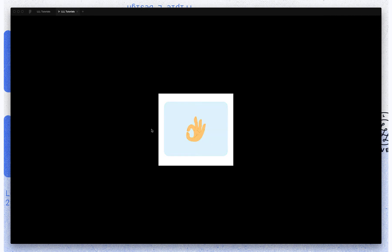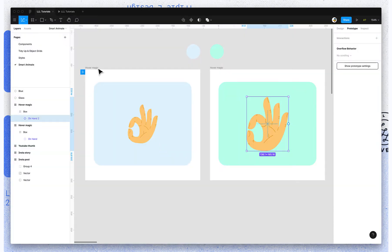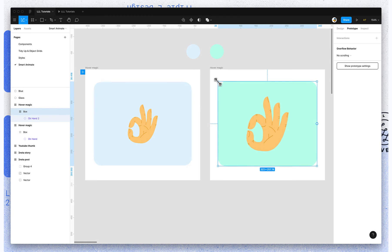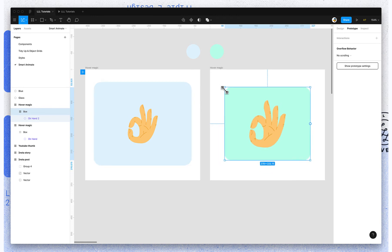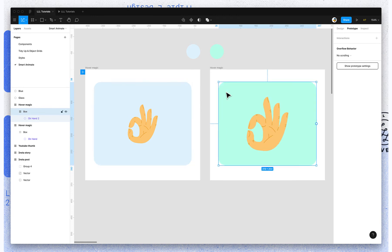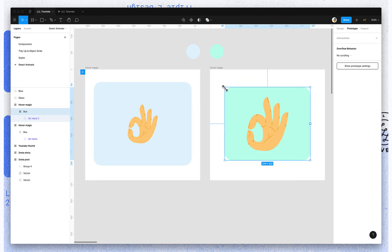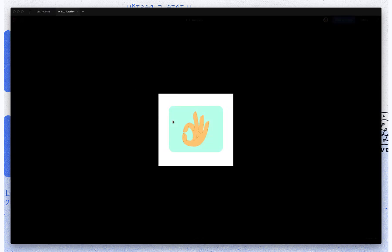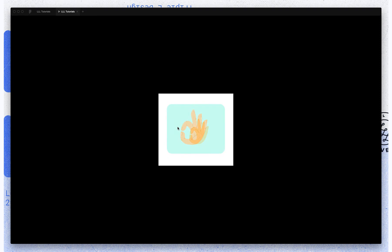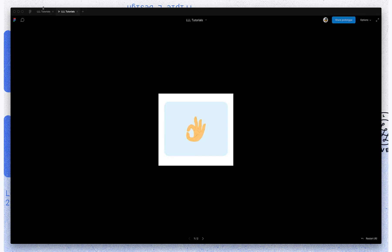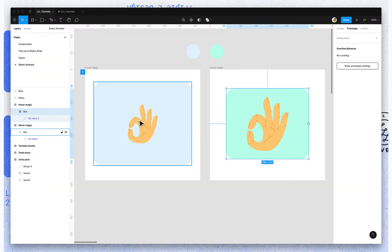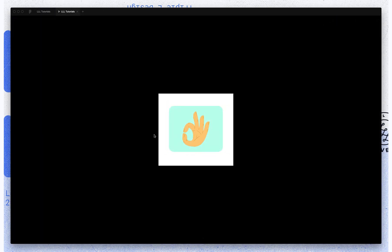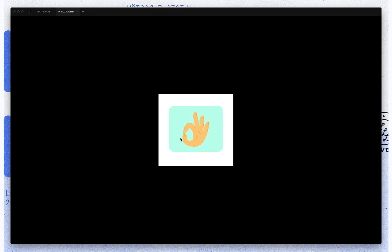So what happens then is Smart Animate isn't going to find that object. So while everything else on the frame will Smart Animate, I'm scaling and I want to just shrink that down. So you can watch, the box scales down, the hand just fades. So if I change that layer name back again, you can see now they're both scaling properly.